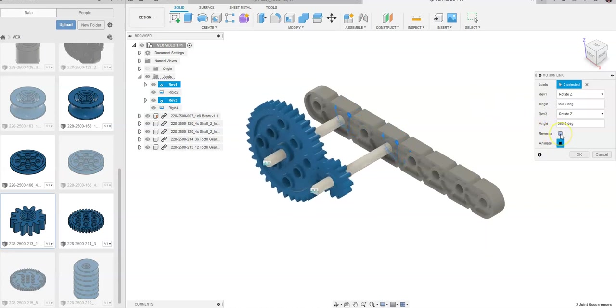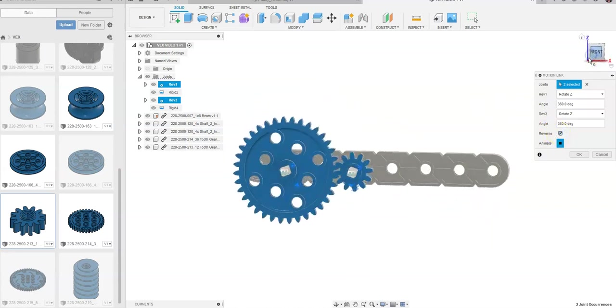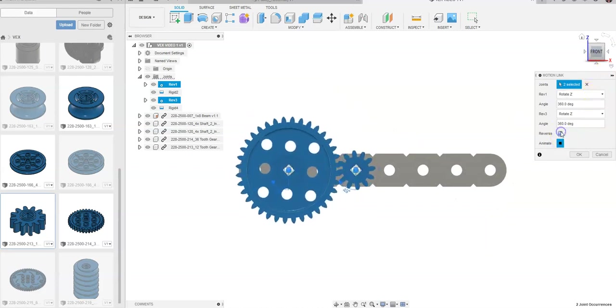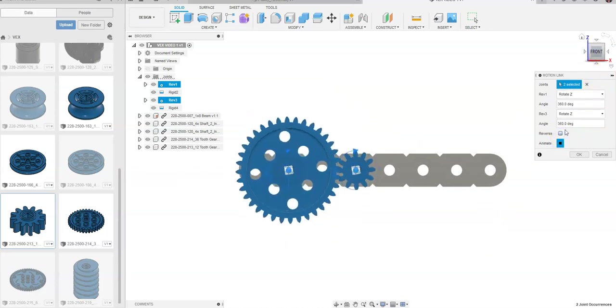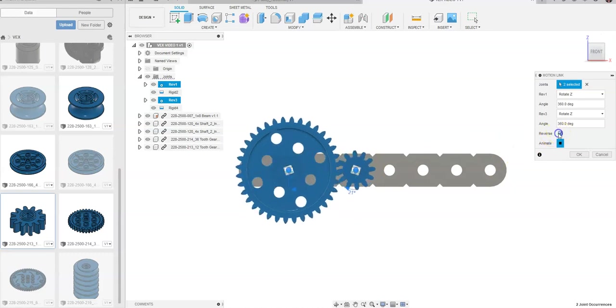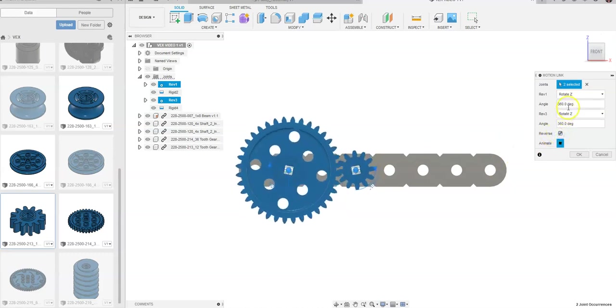And we can go in Reverse if we want. See them move. We can go to our Front View. Watch them move together. Flip the Reverse off. Seems like one's rotating in the opposite direction.